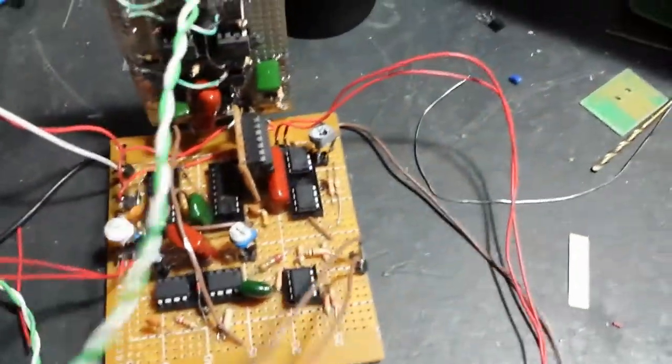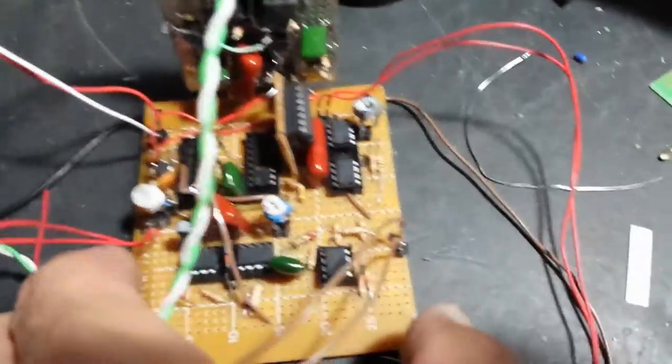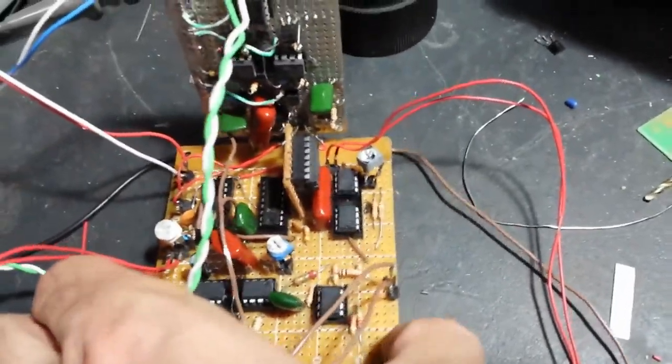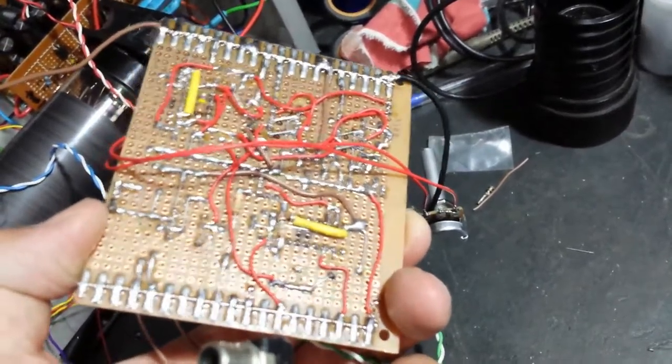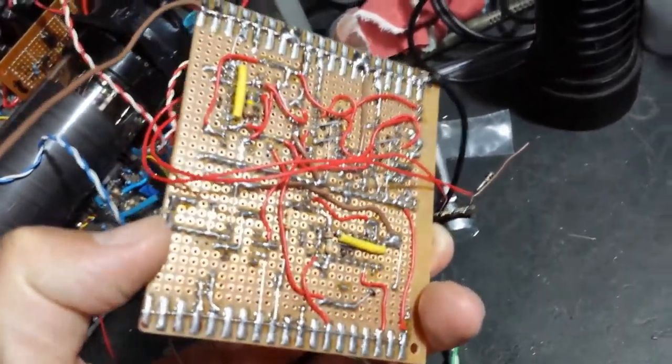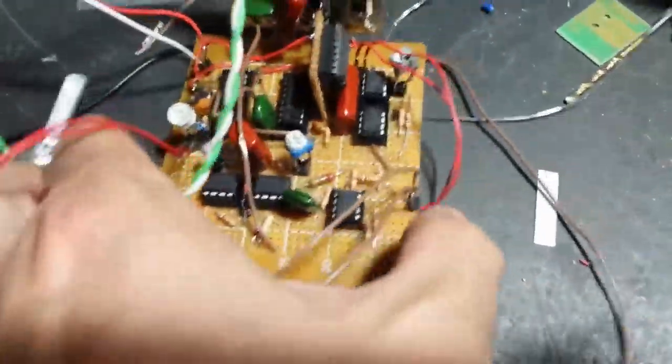As you can see, I crammed it all on there and there's a lot of wiring underneath.